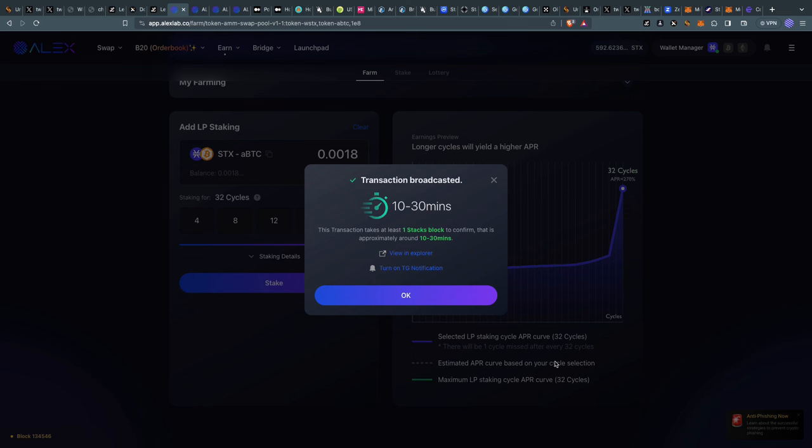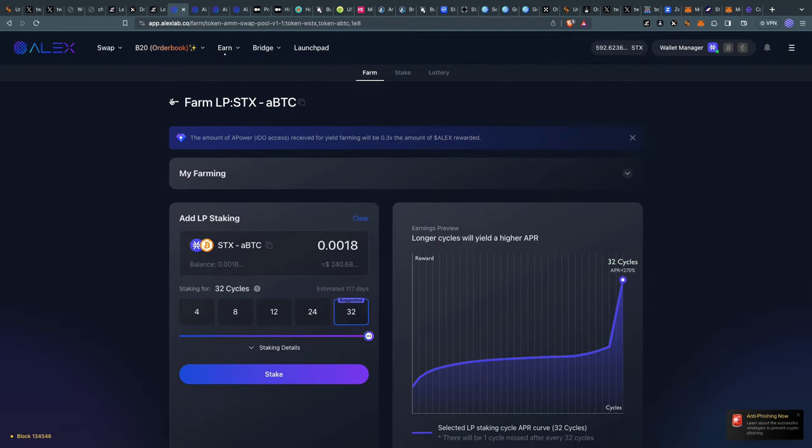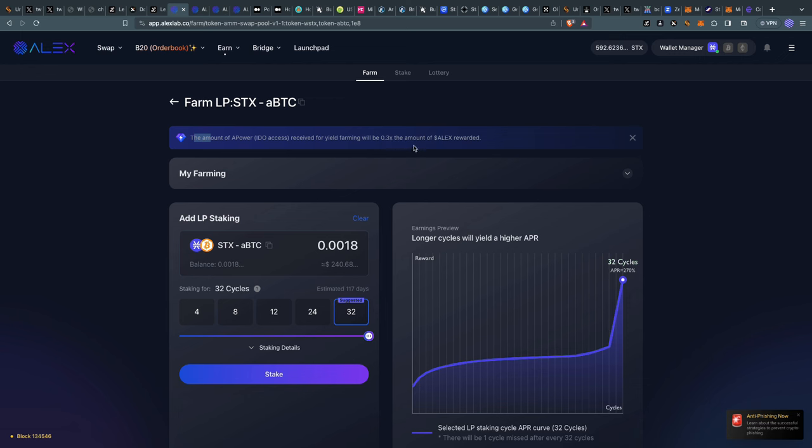I'll be farming some free tokens, which I think is fantastic. That's basically how you yield farm tokens. I'll make more examples on different kinds of tokens - meme coins, Bitcoin, and Alex tokens themselves. In this farm, we should be earning some Alex. Here it says the amount of a-power ideal accesses received for yield farming will be 0.3x the amount of Alex rewarded.